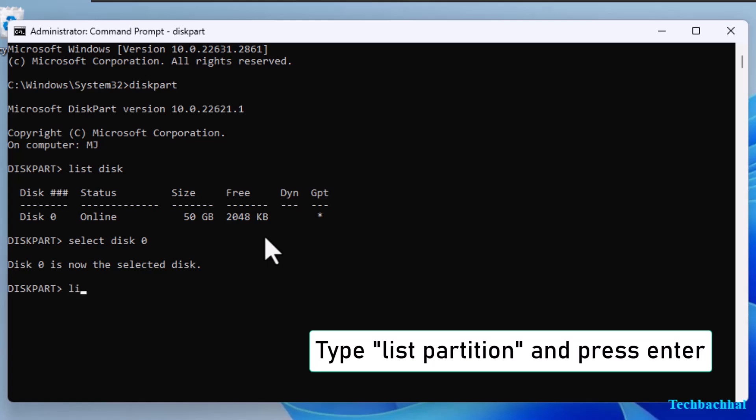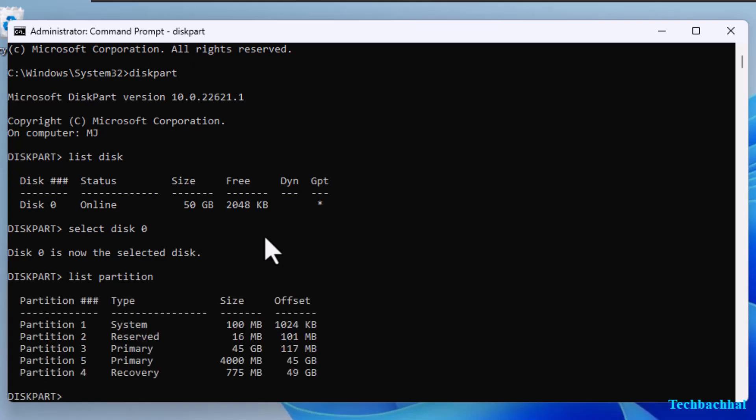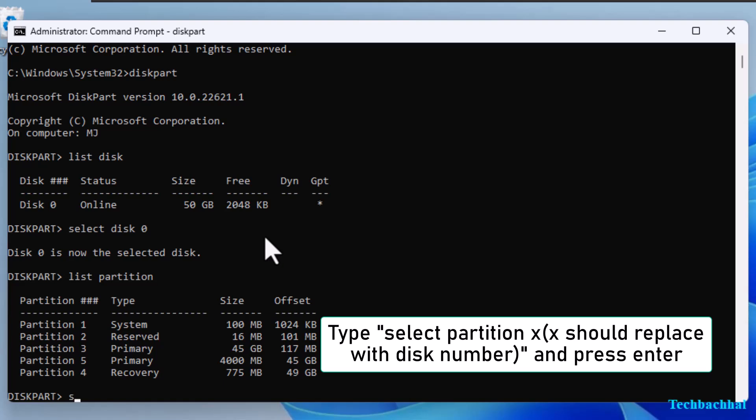Now type List Partition and press Enter to view partitions. Type Select Partition X, where X is the partition number, and press Enter.